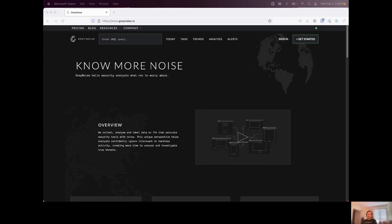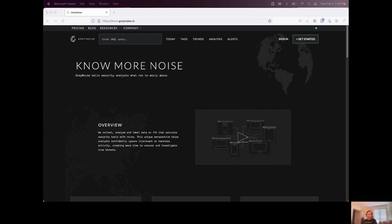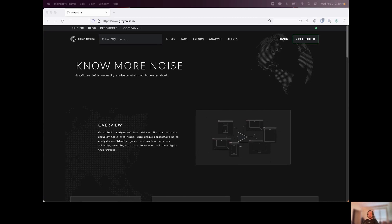Hi, everyone. My name is Nick Roy. Today, we're going to walk through an overview of the Gray Noise Visualizer and some of the data sets that you can find in there.